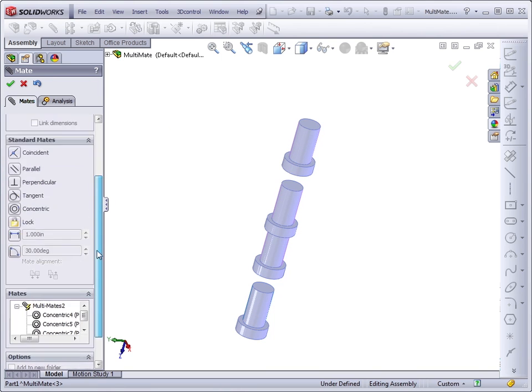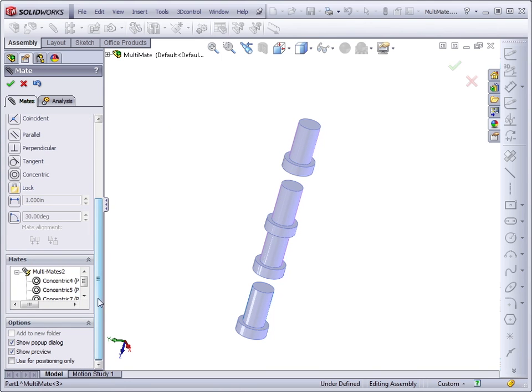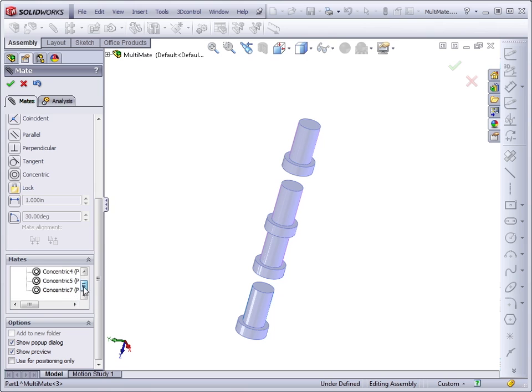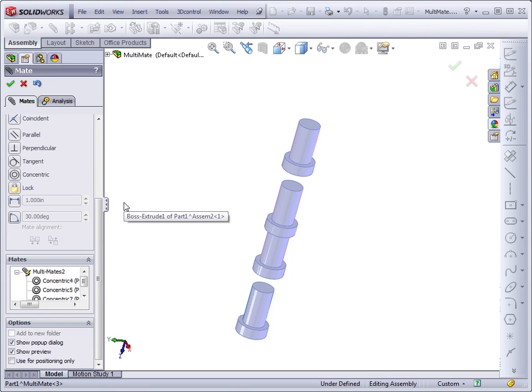Take a look. We can see we've got a MultiMates folder, which is just the MultiMates symbol with each of the mates added to it. This is a convenient and fast way to mate multiple parts to a common reference.